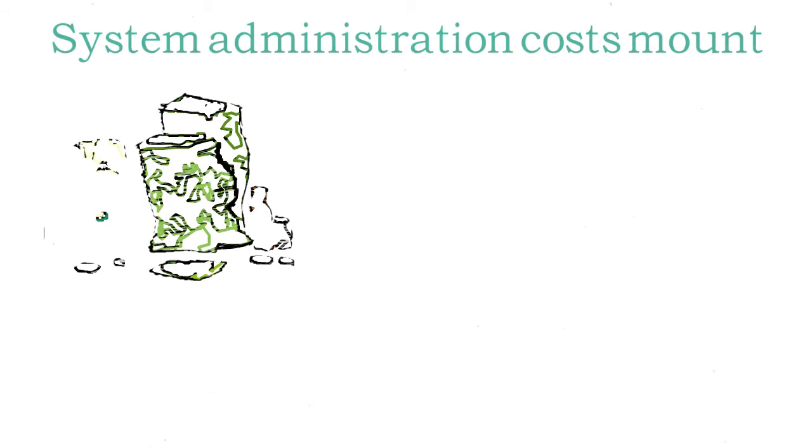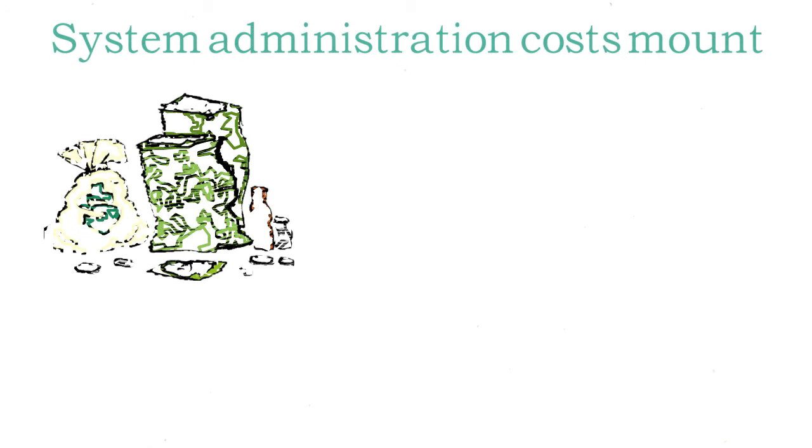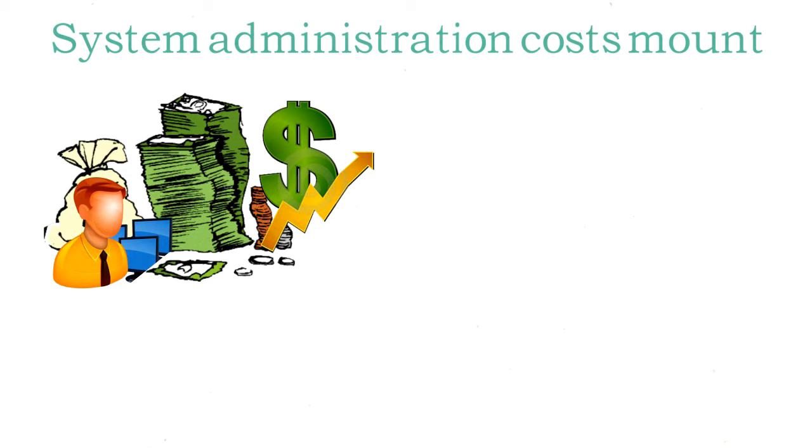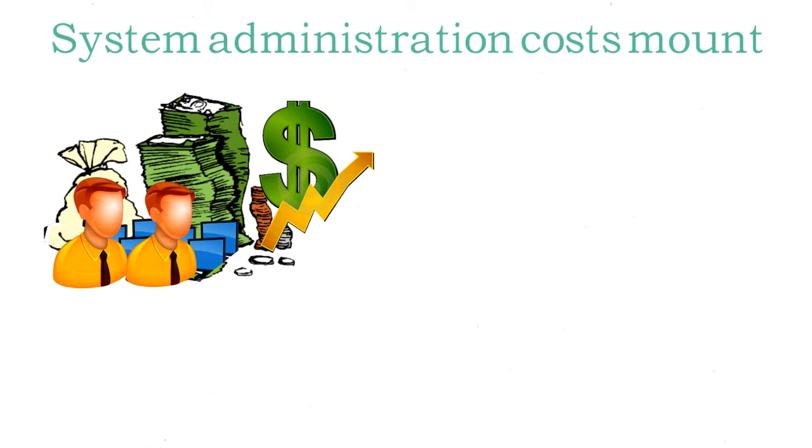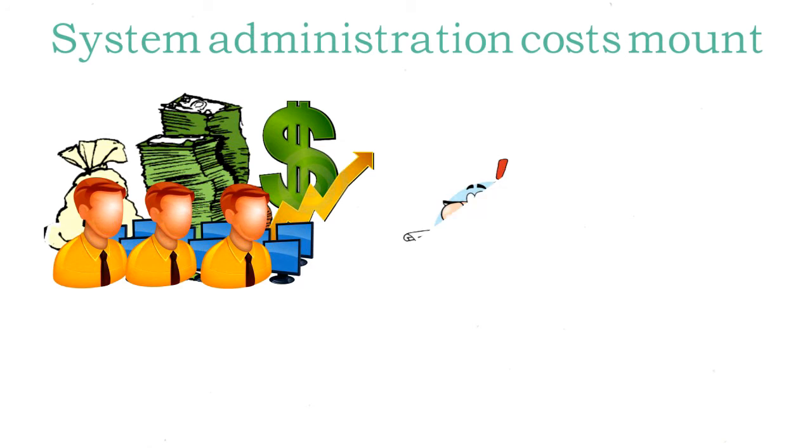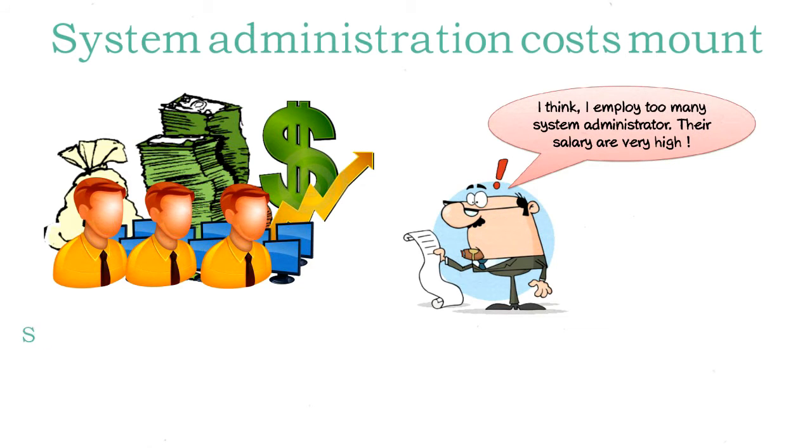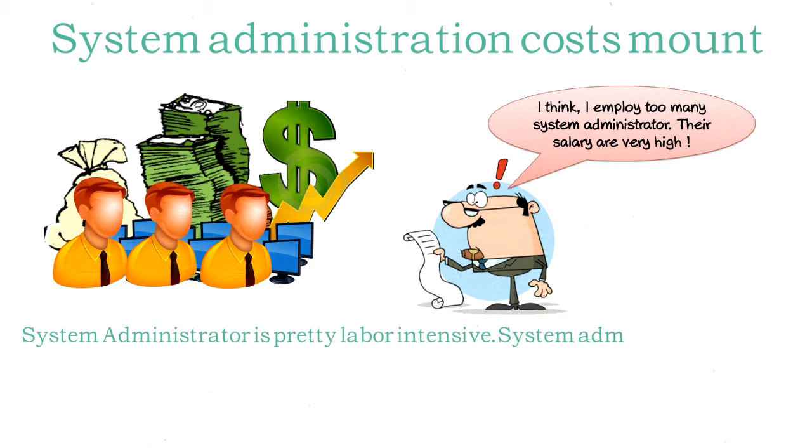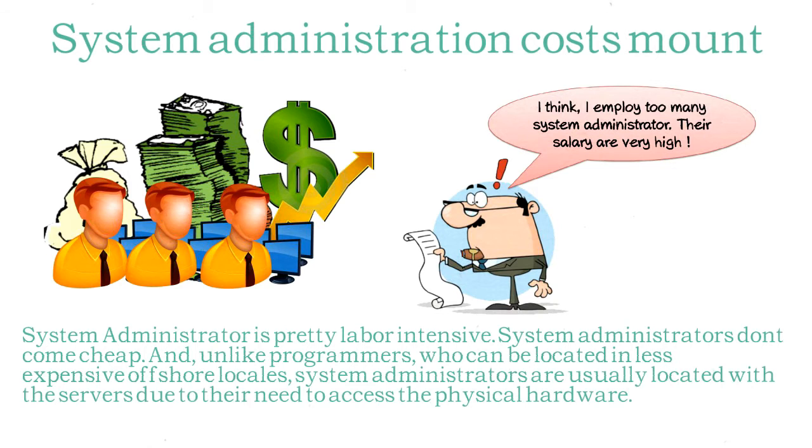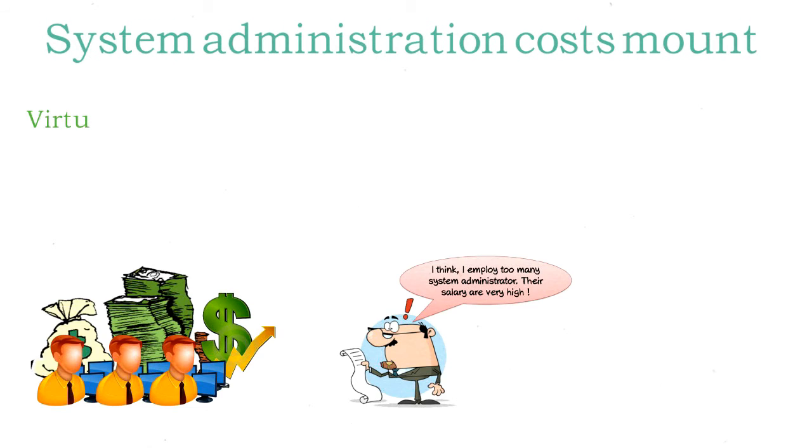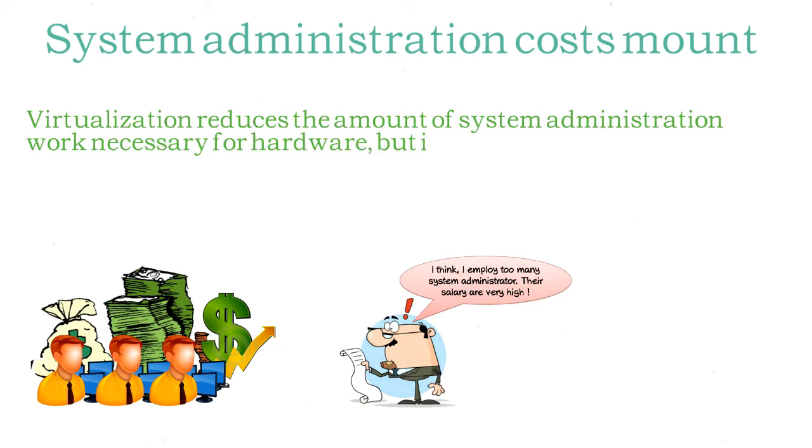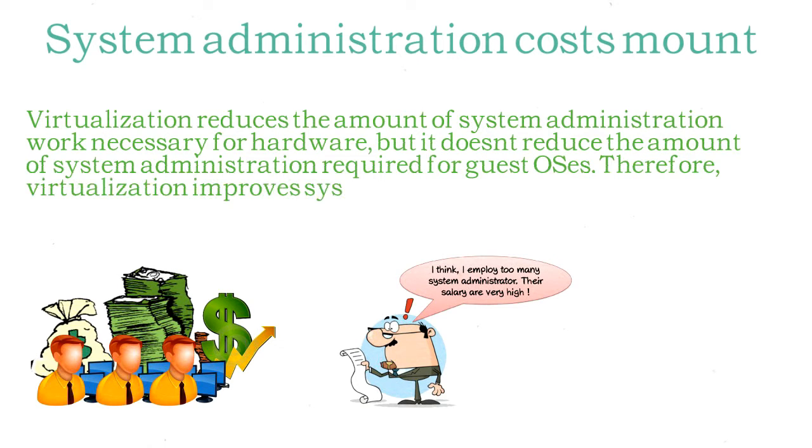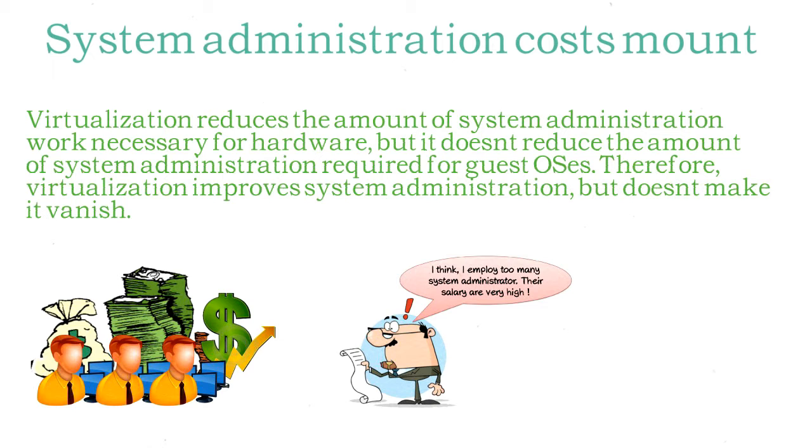Computers do not operate on their own. Every server requires care and feeding by system administrators who ensure that the server runs properly. This job is pretty labor-intensive. The steady increase in server numbers has meant that the job market for system administrators has been good, very good. As part of an effort to rein in operation cost increases, virtualization offers the opportunity to reduce overall system administration costs by reducing the overall number of machines that need to be taken care of. Virtualization can reduce system administration requirements by 30-50% per virtualized server.